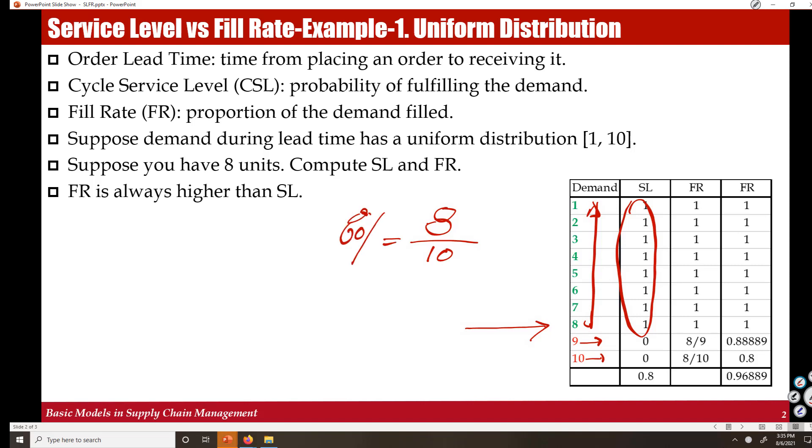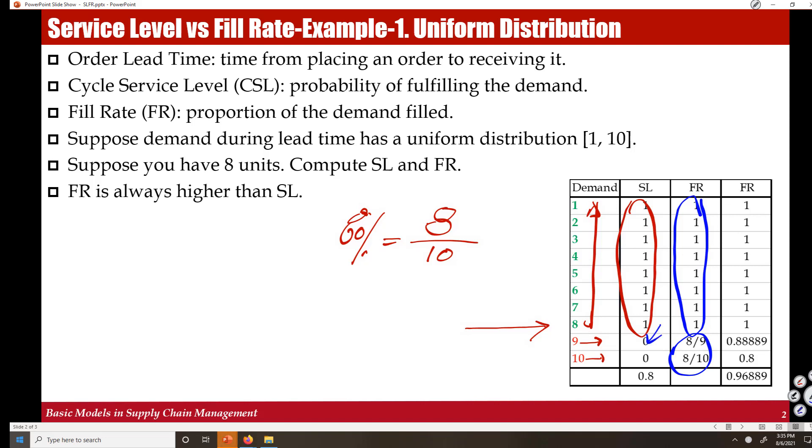The situation differs for fill rate. In these situations we fulfill the demand - we satisfy 100 percent of the demand. But in these situations also, we satisfy a portion of the demand, so it's not fully failure, we partially satisfy the demand.